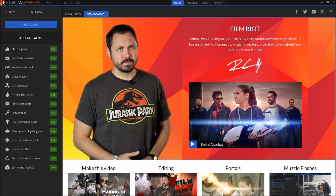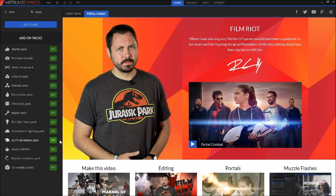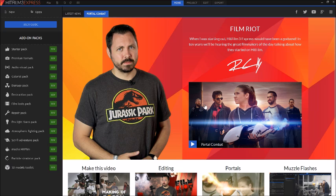The point is HitFilm 3 Express is completely free software to use unless you want to get the add-on packs. The add-on packs are purchasable and they're not over the top either. At max I think they're $25 to $30.